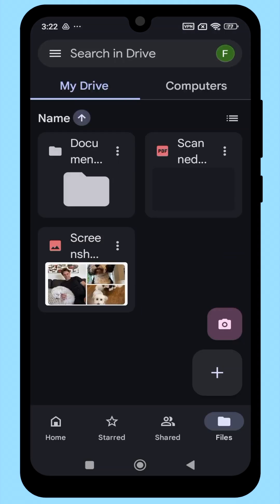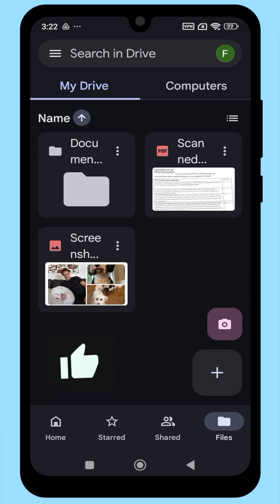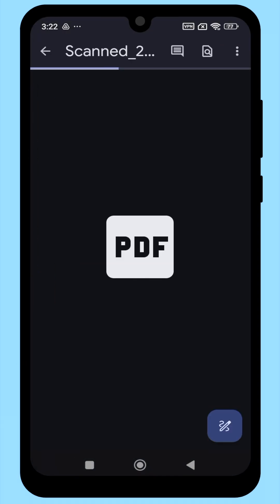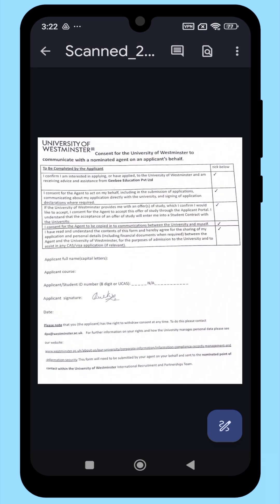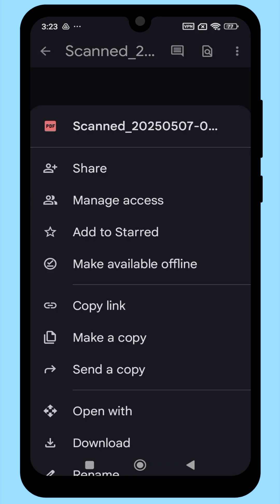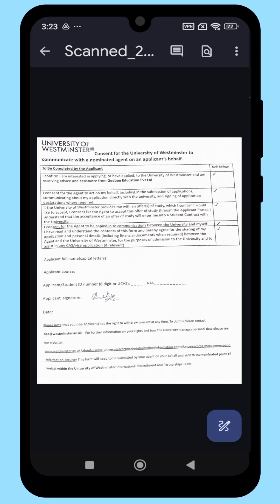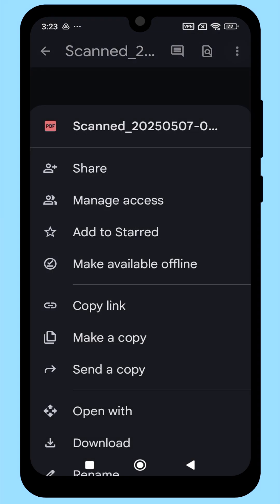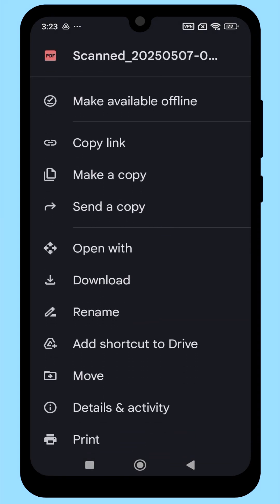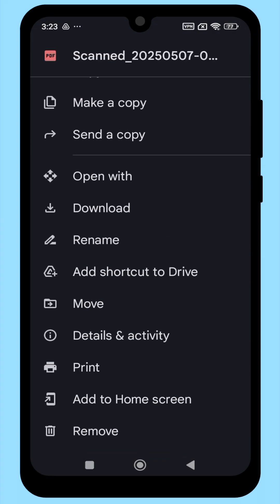Your photo is now scanned and saved as a PDF file. You can go back to Google Drive and tap on the PDF to view it. If needed, you can share the document or download it to your device using the available options.